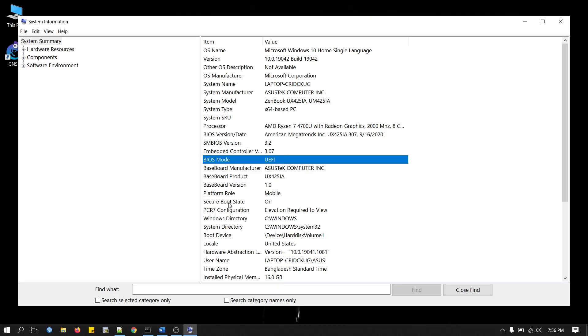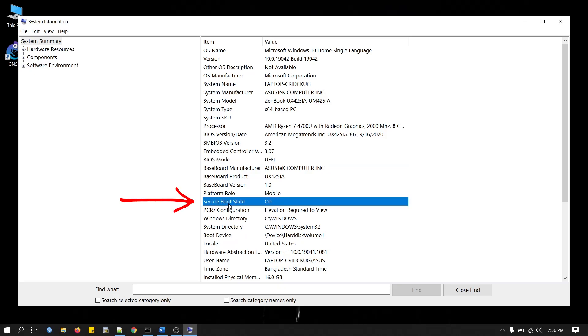Now find the Secure Boot state. If it's enabled in BIOS, you will see it like this. You don't have to do anything if it shows ON. If your Secure Boot is not enabled, you need to change the settings from BIOS as well.